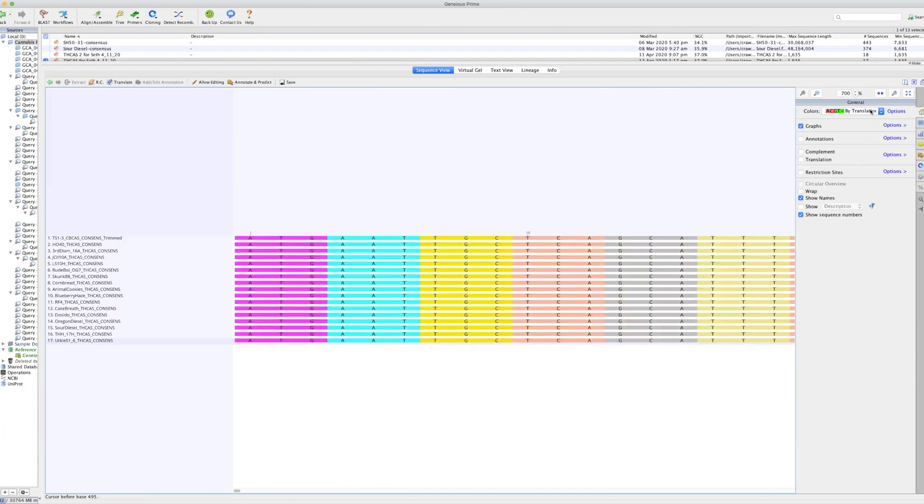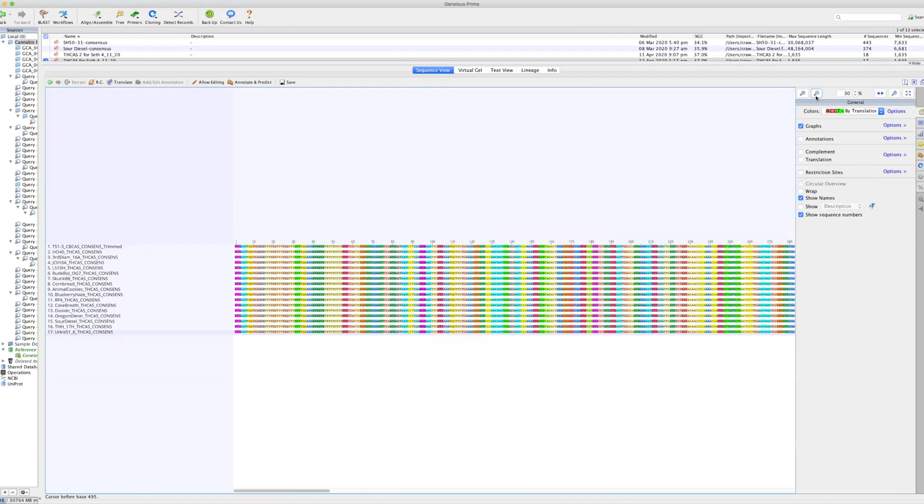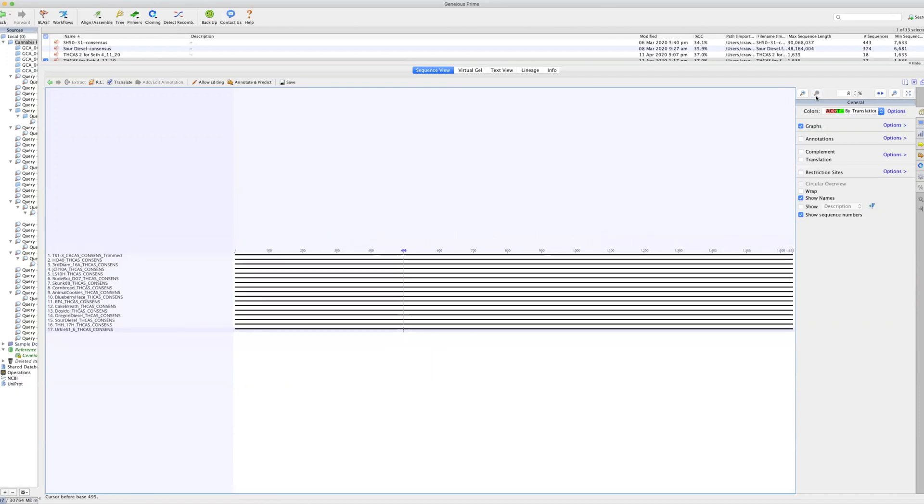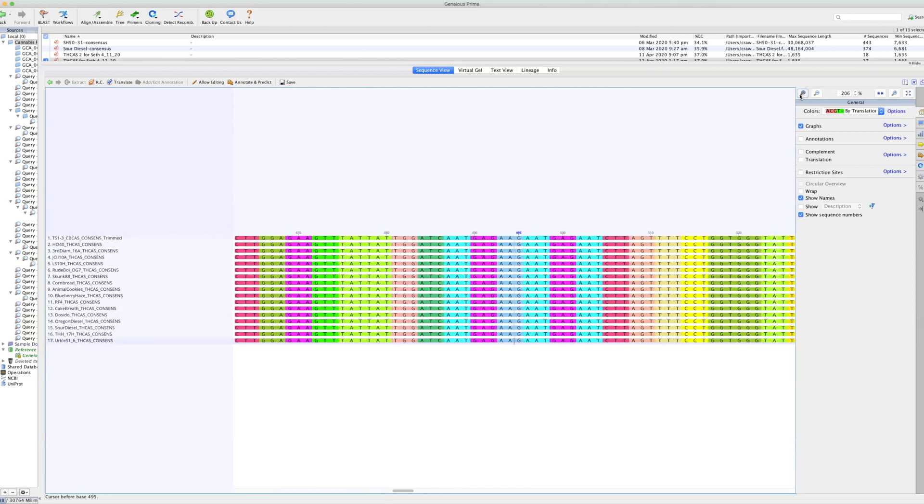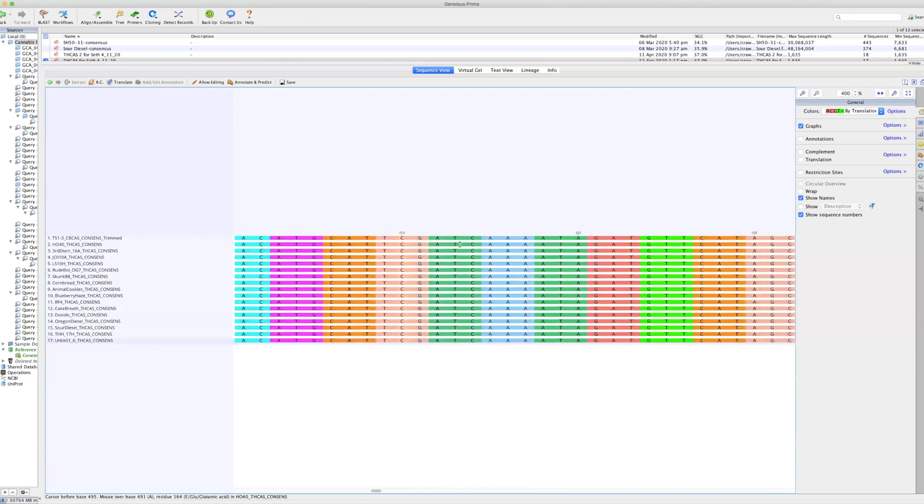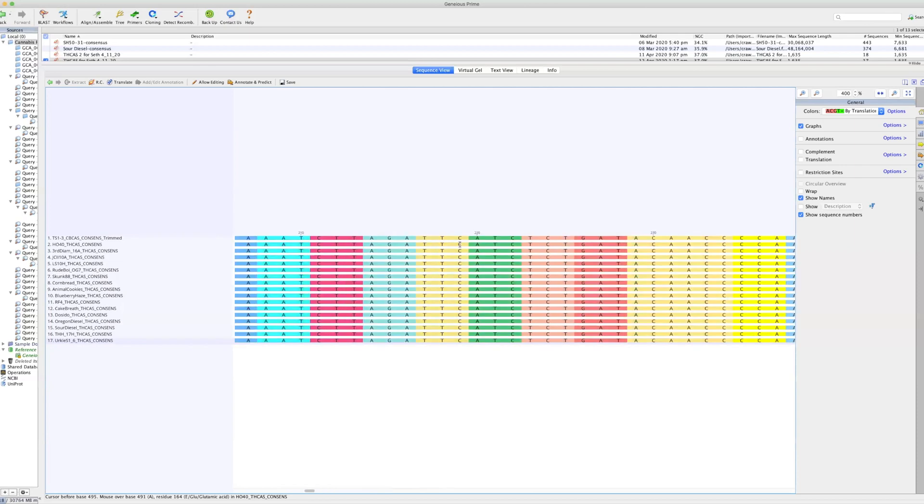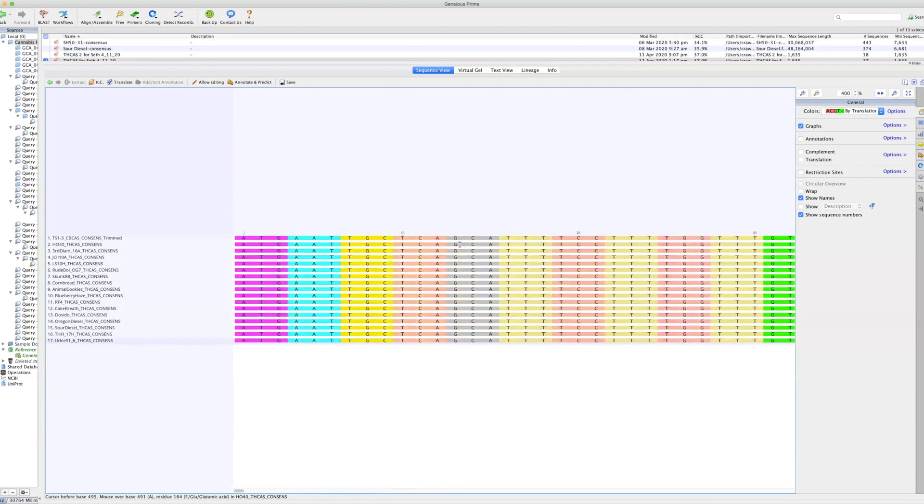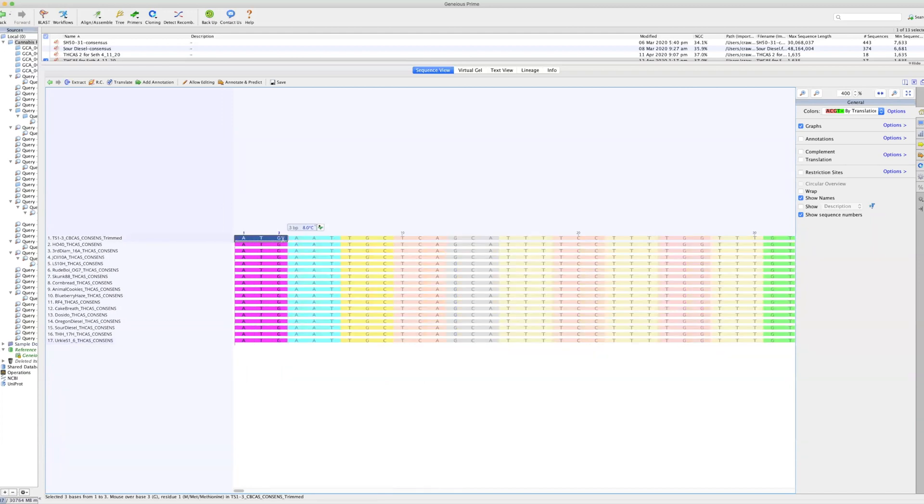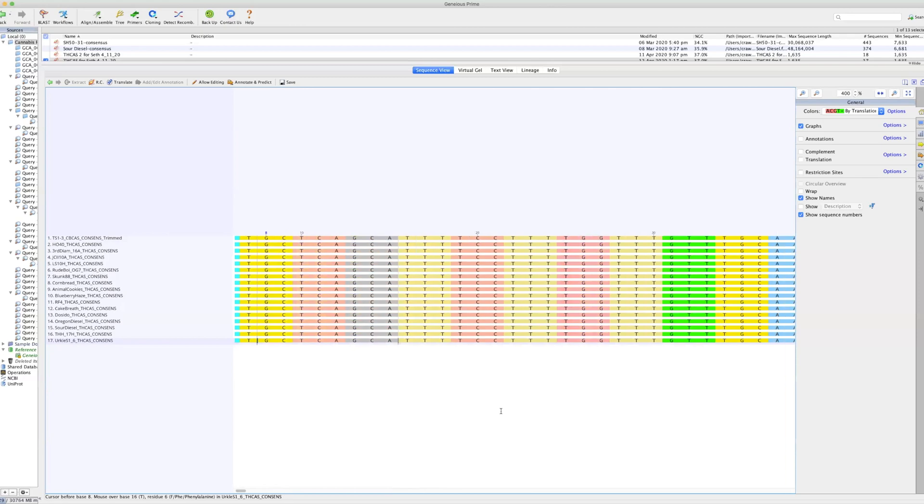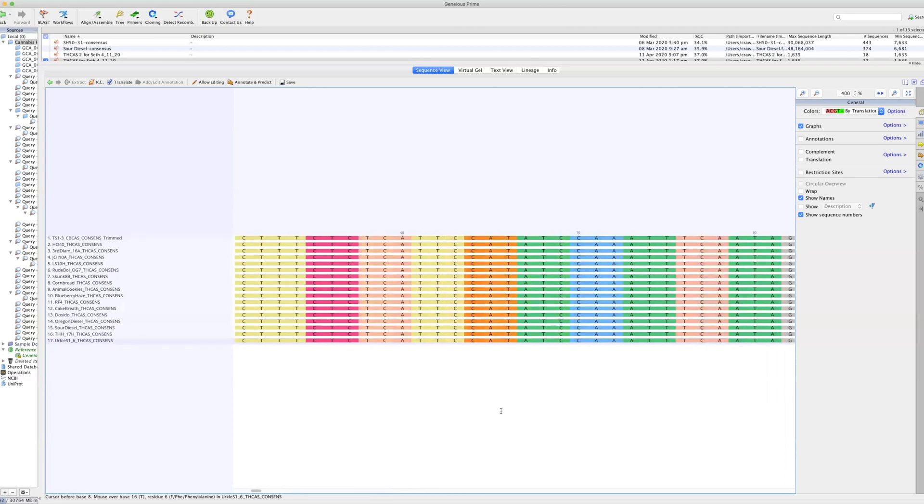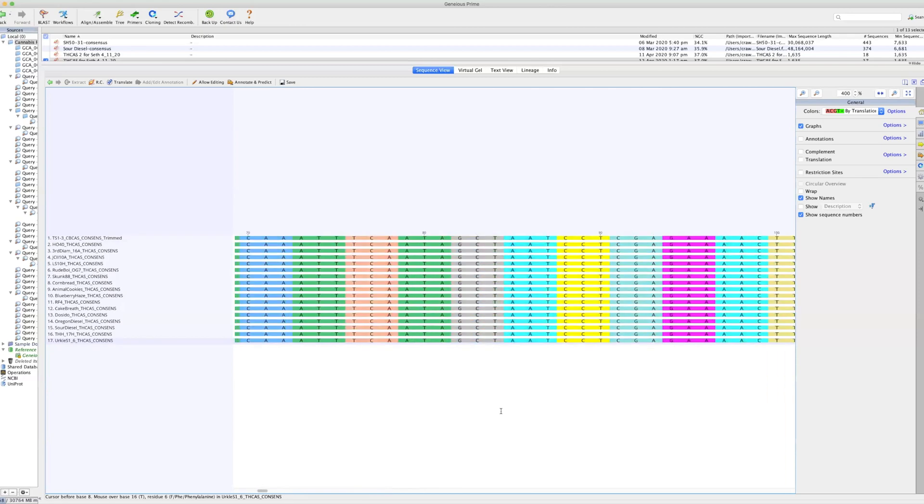In the case of a THCA synthase, we are looking at a gene that is 1,635 base pairs long. It means that there's 1,635 A, C, G, and T converting into proteins. So let's look at some of these structural variations. And again, the color that you're seeing here is the protein that is expressed by the triple amino acids.